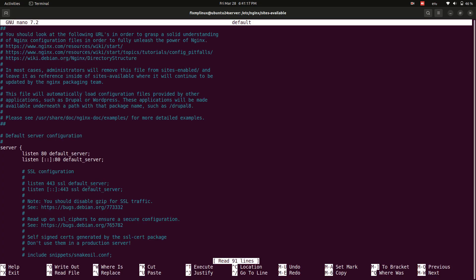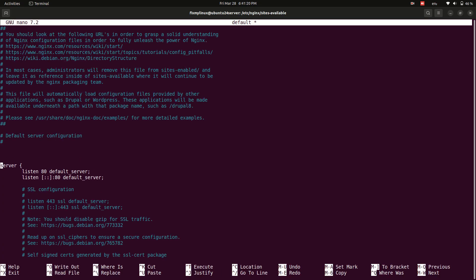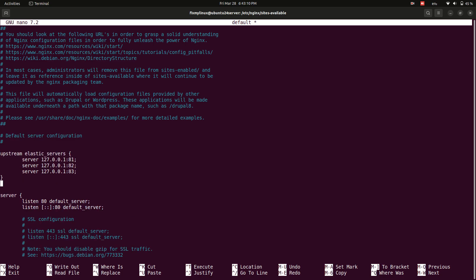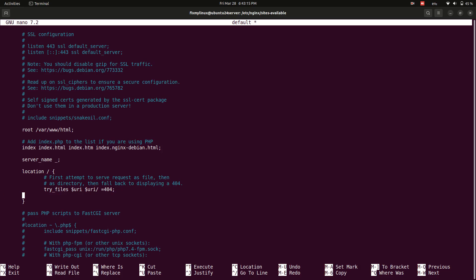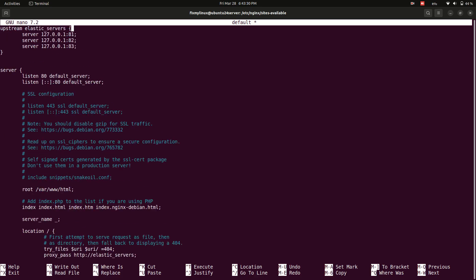Add the upstream block above the server block to define backend servers. Now, update the proxy pass directive inside the location block. Ensure that the name after proxy pass matches the upstream block name.